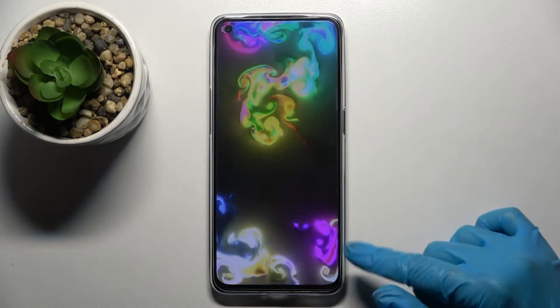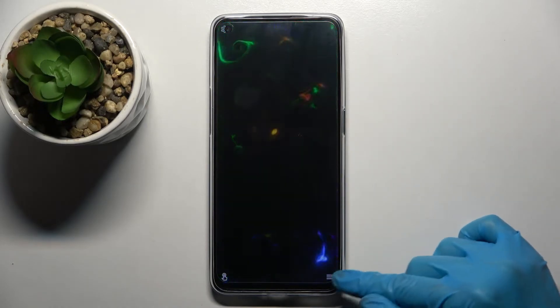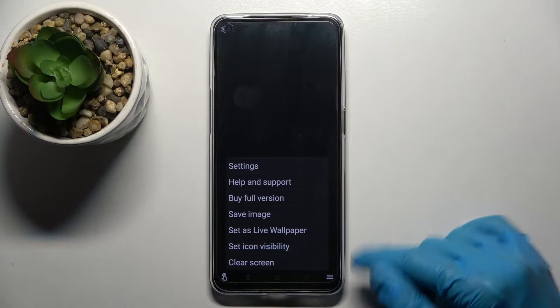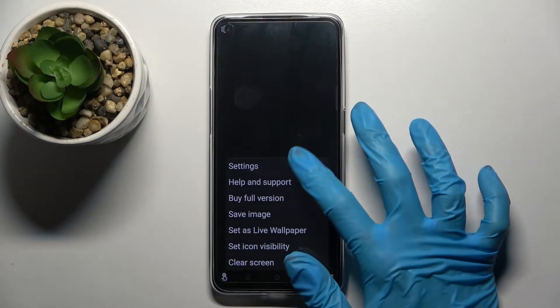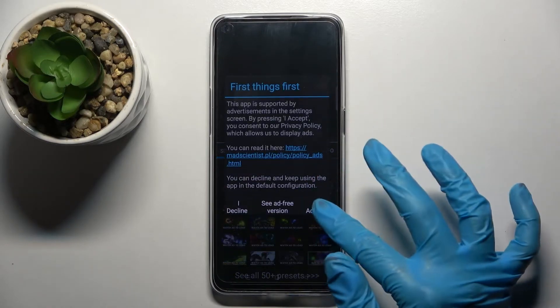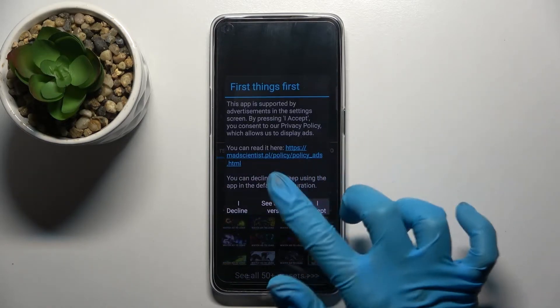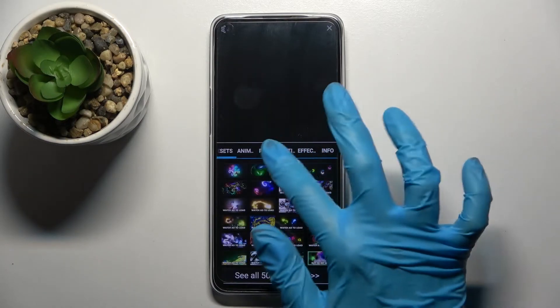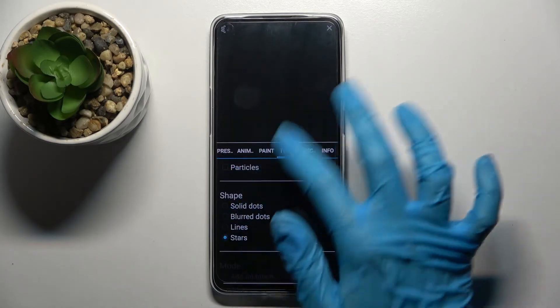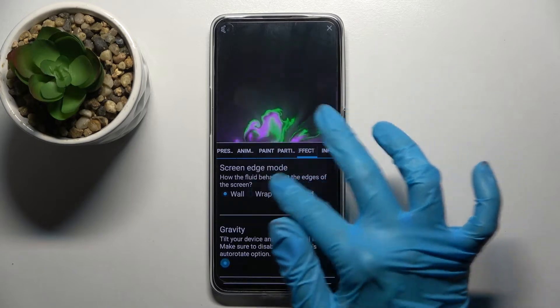Now click on those three lines at the bottom right corner and select Settings. Choose I Accept in the pop-up and adjust your wallpaper however you want to.